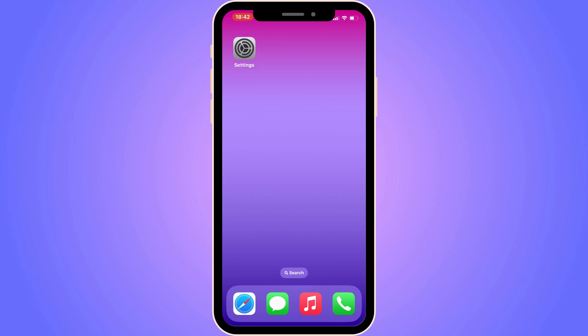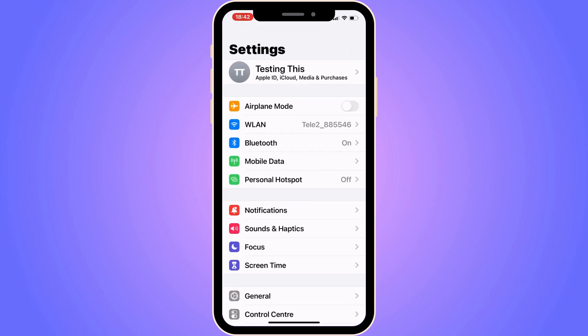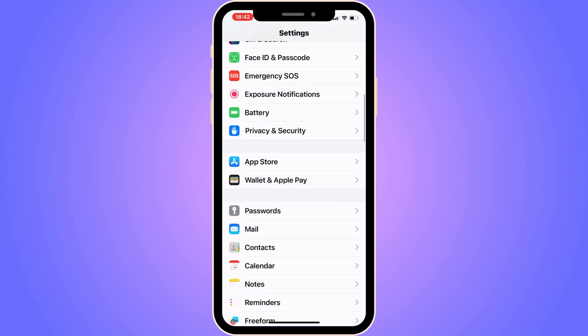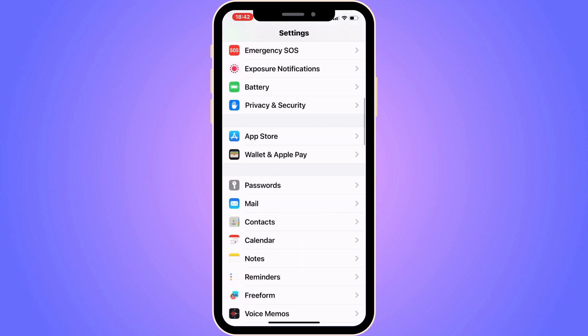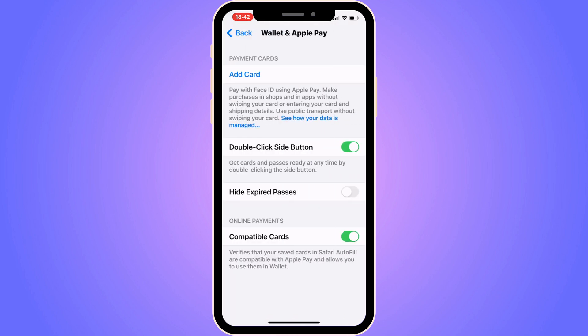The first step is to go into your Settings app. Scroll down until you can see where it says Wallet and Apple Pay, then click on it and you should be taken to that page.